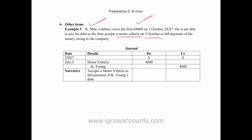So here again, it wouldn't fit into any of the other books of original entry, so we simply look at what we gain against where the money comes from. Kay Young is going to pay us, so it's going to go out of his debtor account, and what we gain into the business is $4,000 worth of motor vehicle, and we put that we have accepted a motor vehicle as full payment of Kay Young's debt.